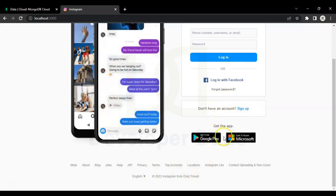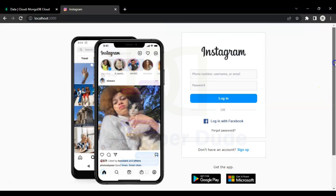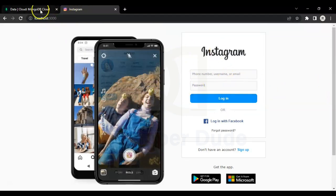It has a sign up link and also login with Facebook link, but these links will not work because we have built only the login page.